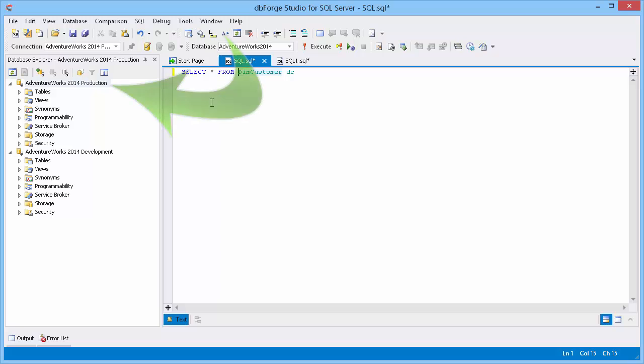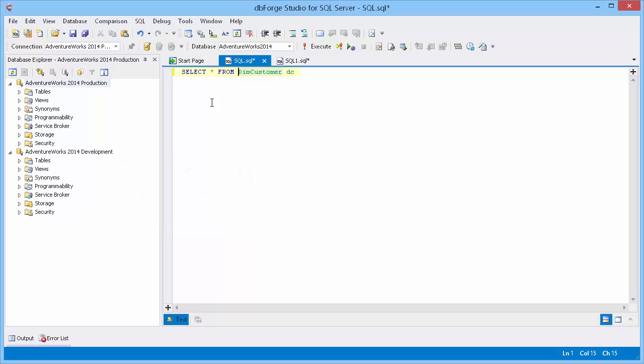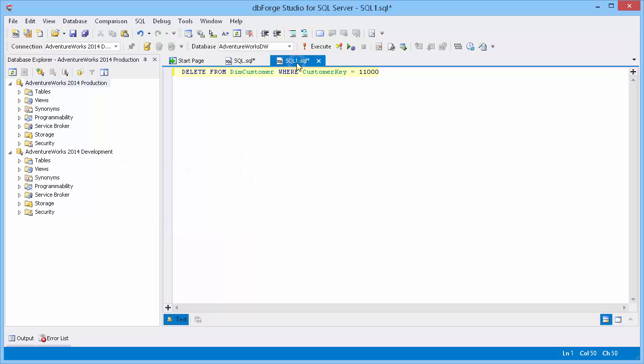We have two connections: AdventureWorks2014 production and AdventureWorks2014 development. We created a select query in the production connection and a delete query in the development connection.